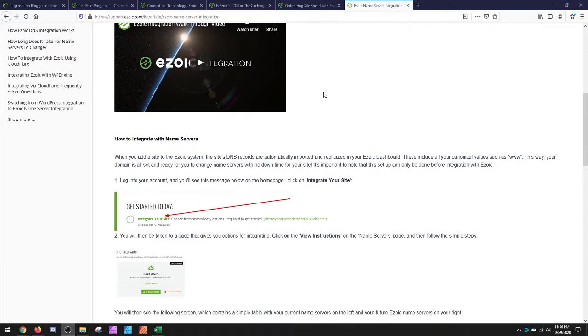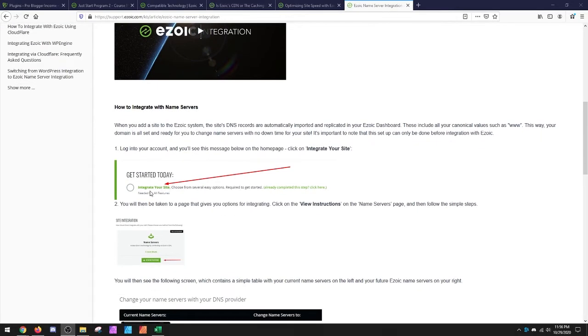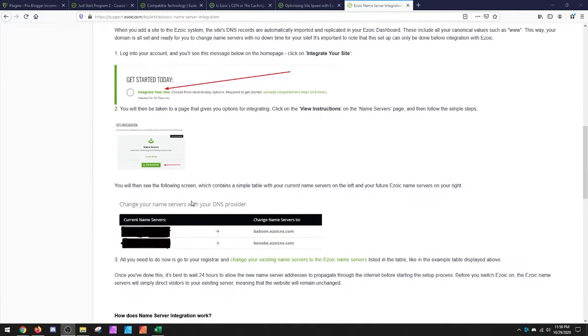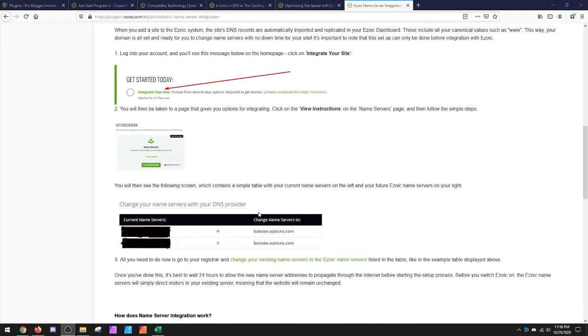This page I'll put into the notes, but it's just showing you how you do the integration. It's really straightforward. And then this part you change based on your host. Not the host, but wherever you actually purchase the domain name from.